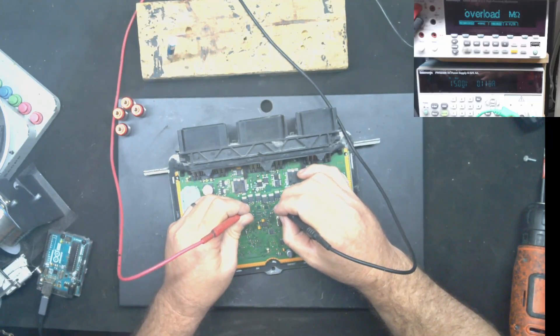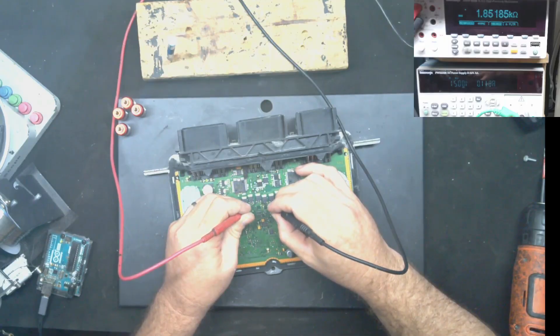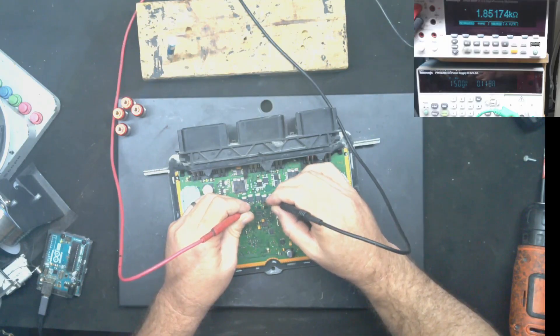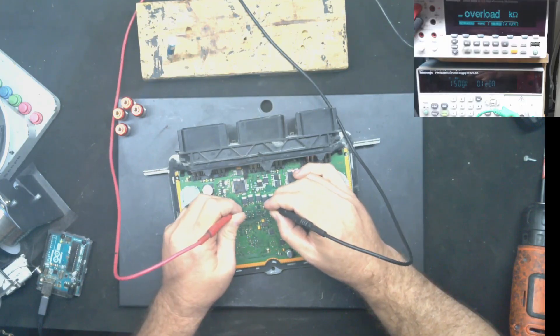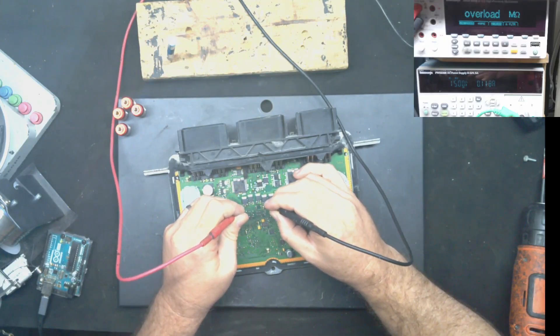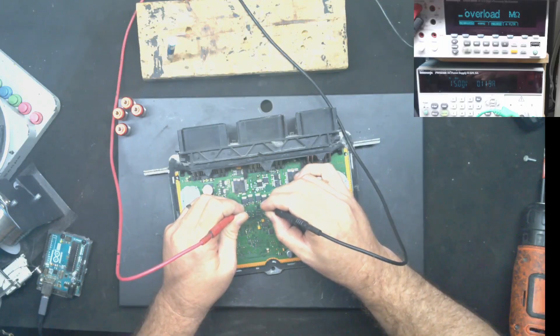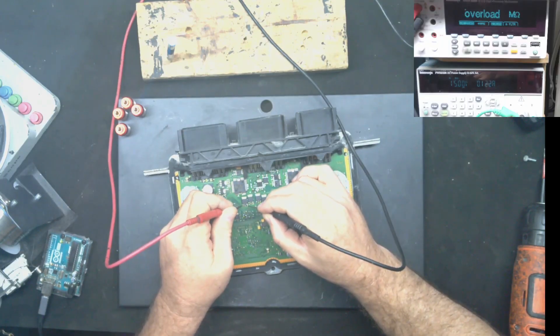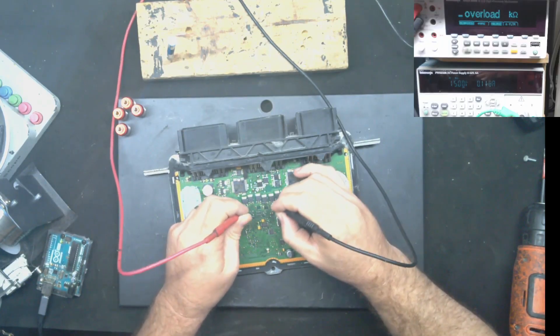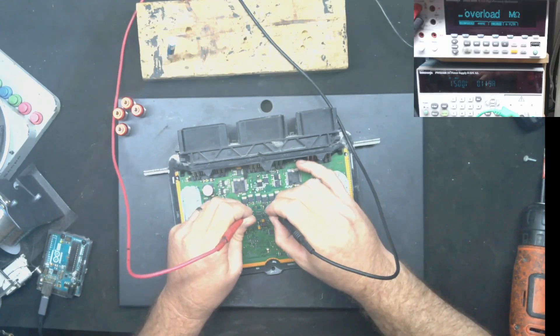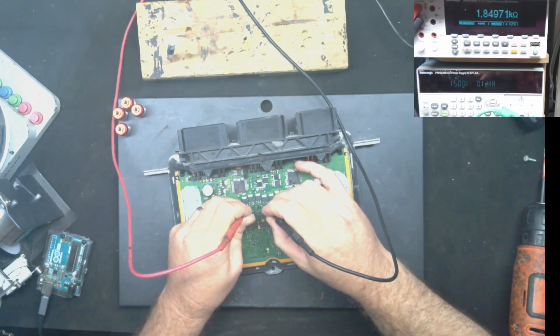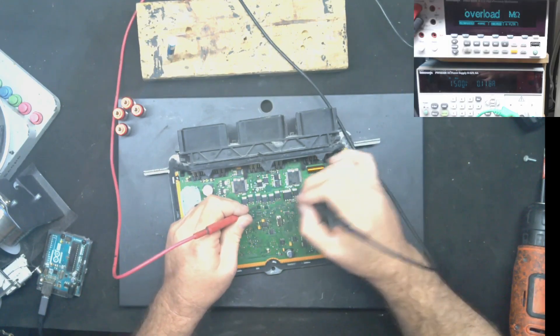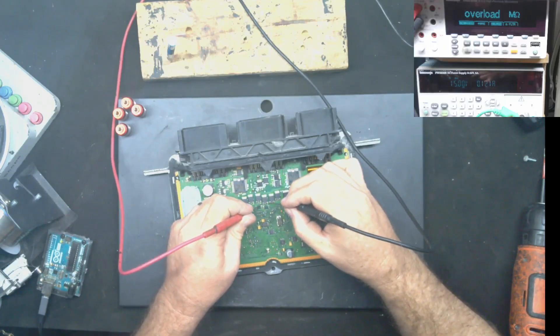Here we go again, base to emitter. And this one is different. Alright, so we had 15k on these two. And this one we have 1.8k, so that doesn't look right. Let's go to these next three here.